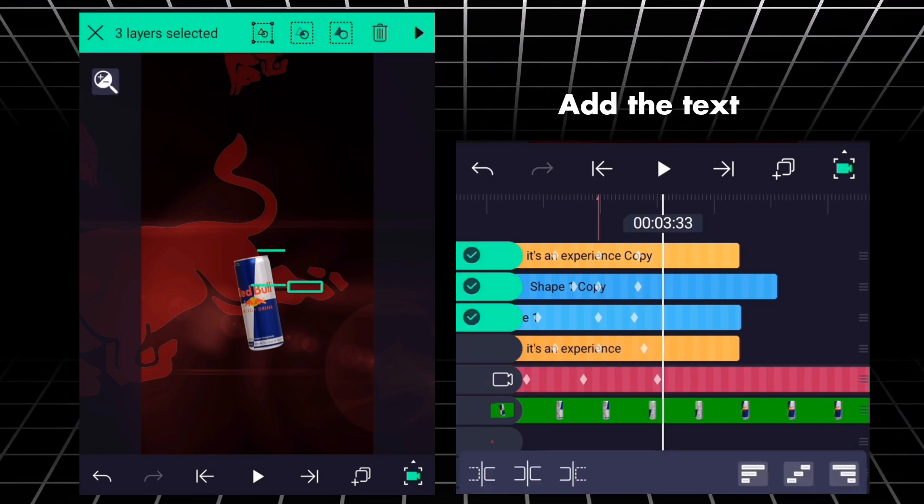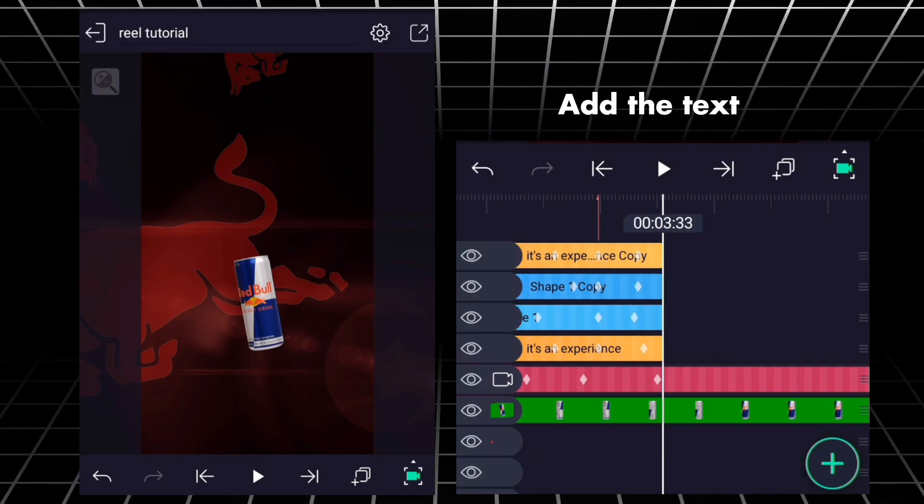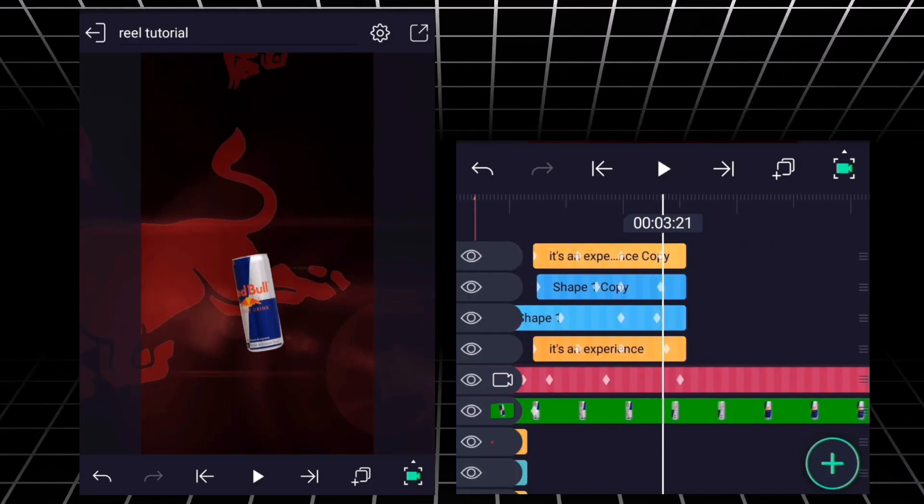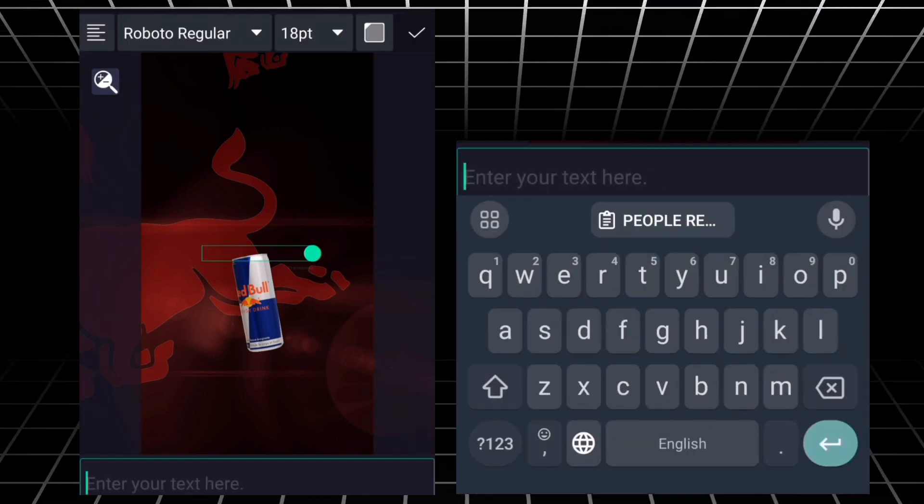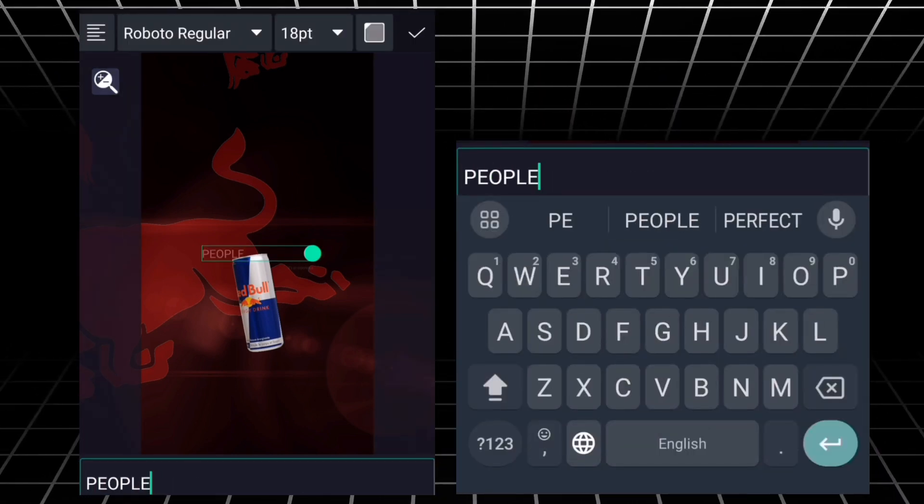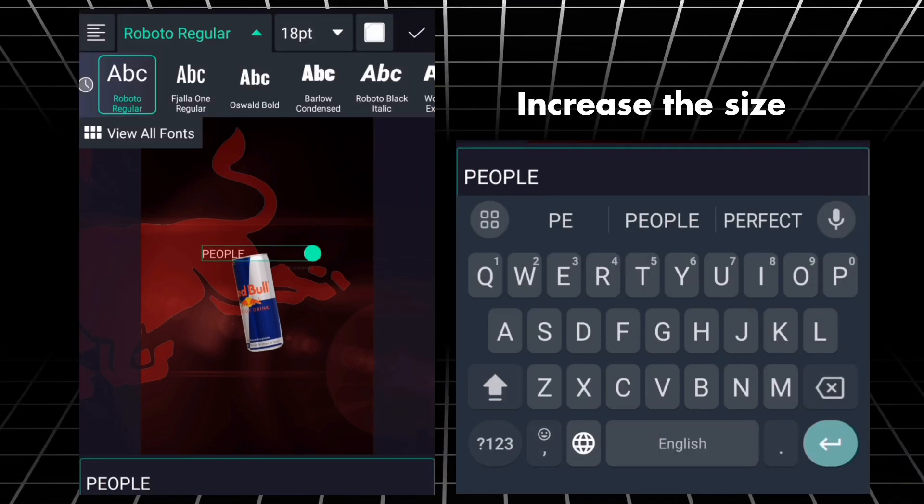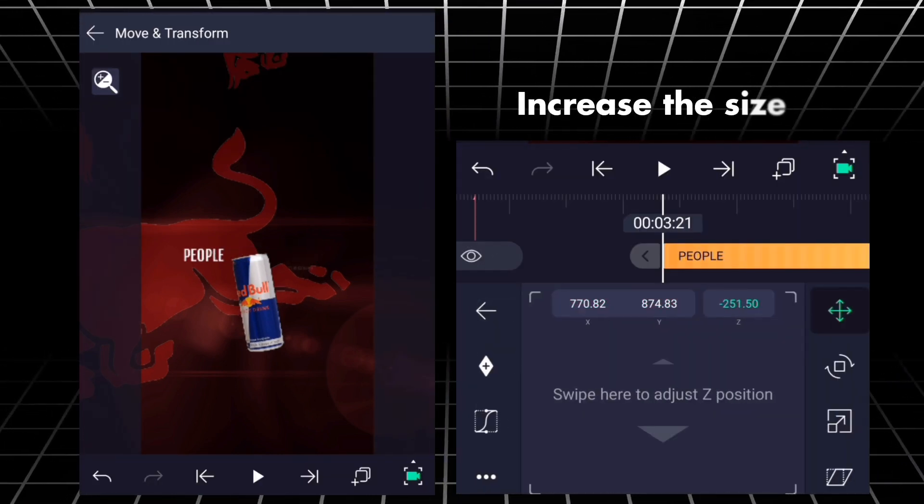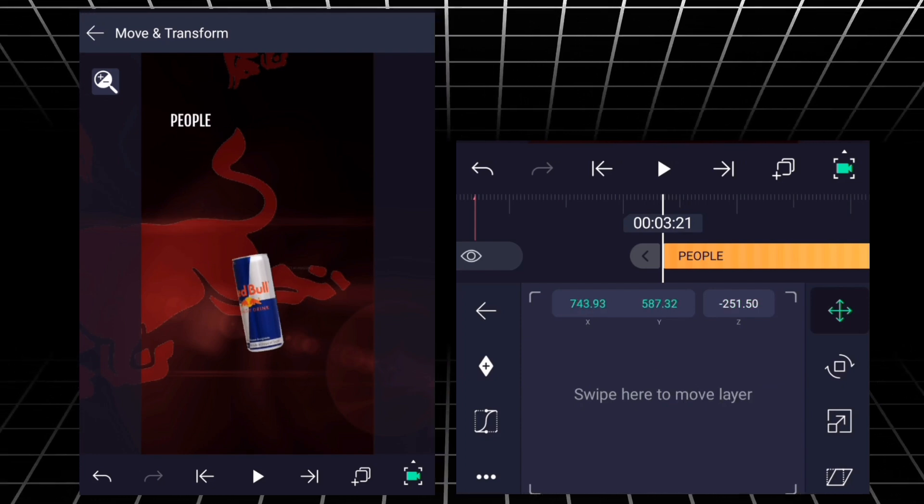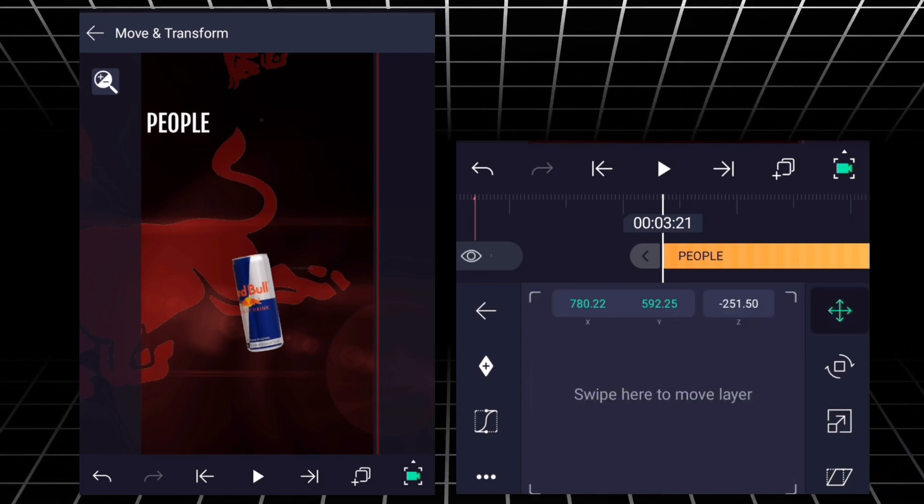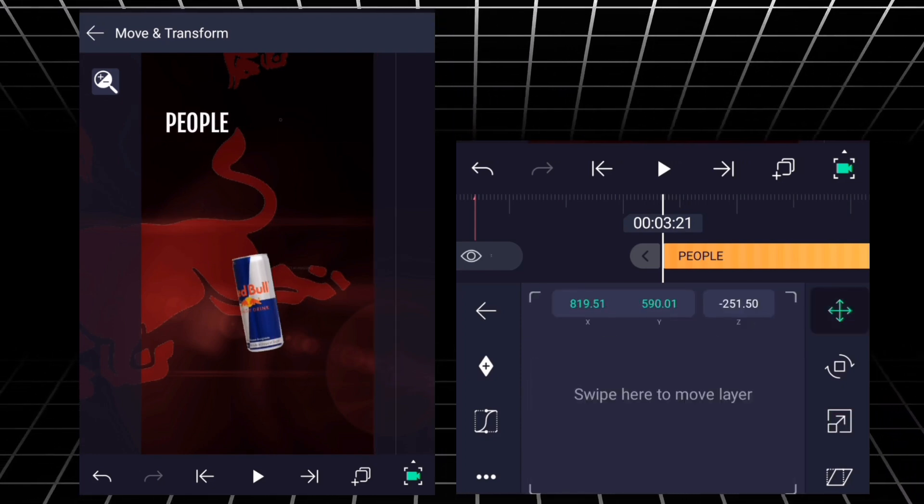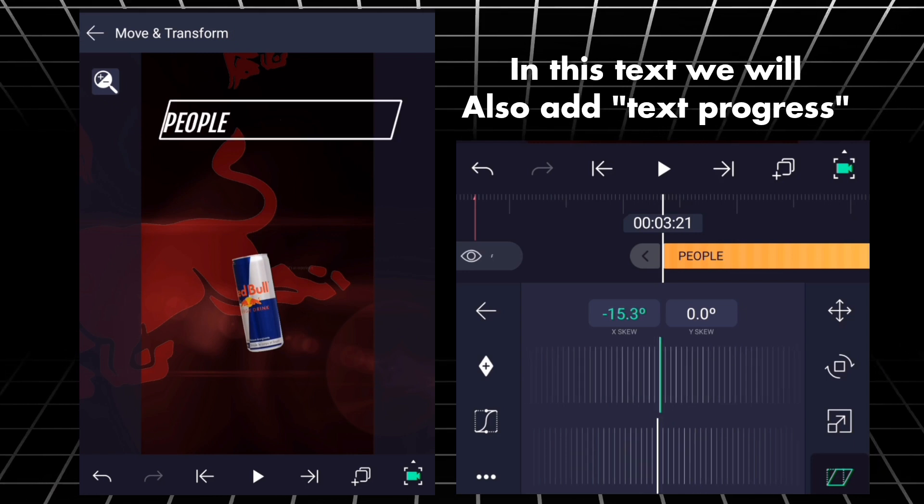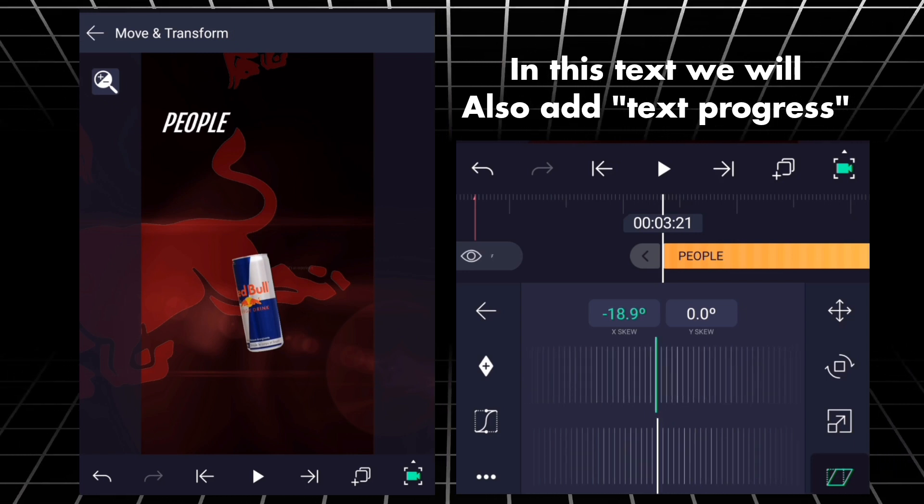Add the text. Increase size. In this text, we will also add text progress.